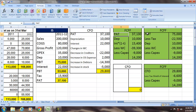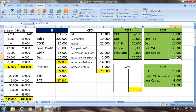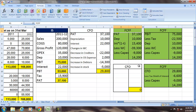So what is this FCF? FCF is the cash generated by the firm, assuming there is no leverage. This is the money available for both debt holders and equity holders. This $14,200 is not a statutory number but can be used for determining the value of the firm — specifically by taking the discounted value of the free cash flows for the firm.